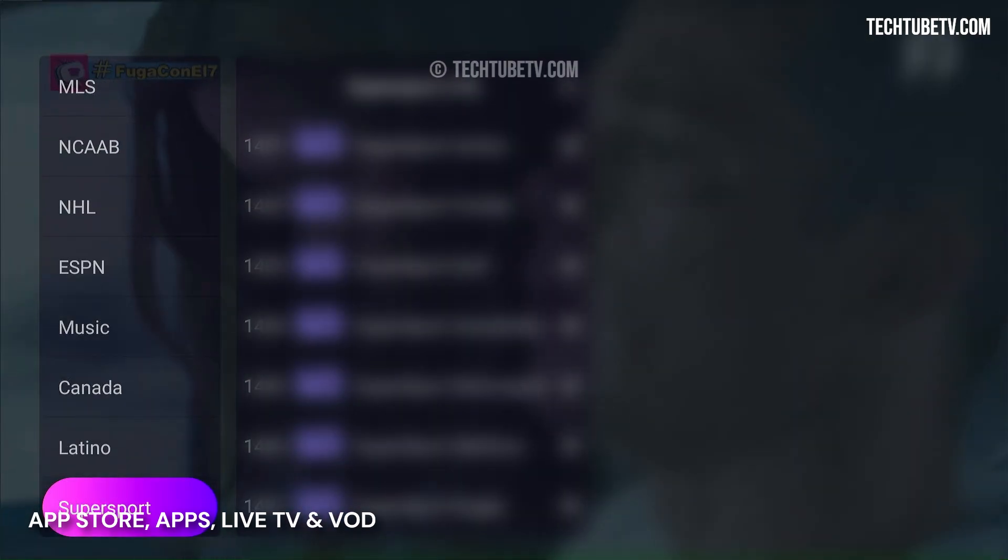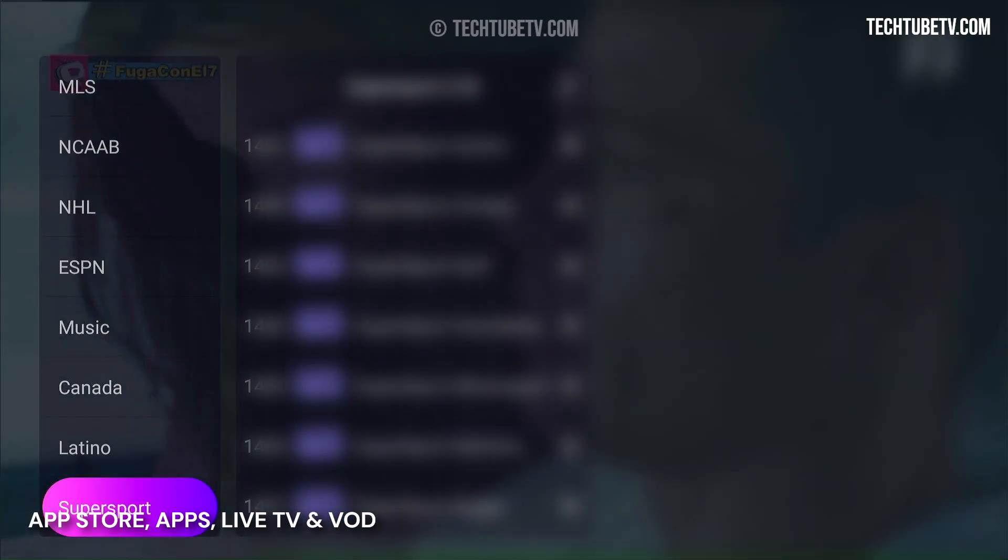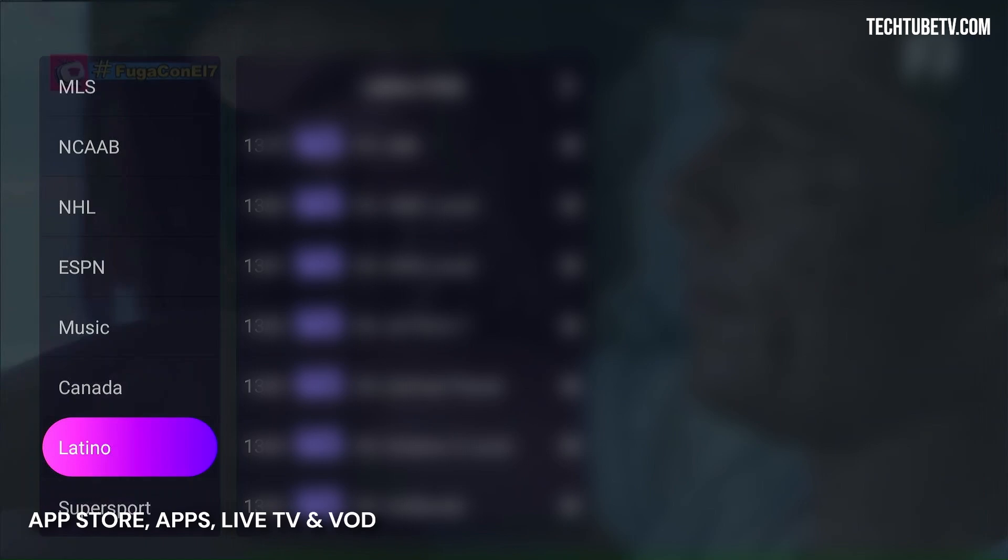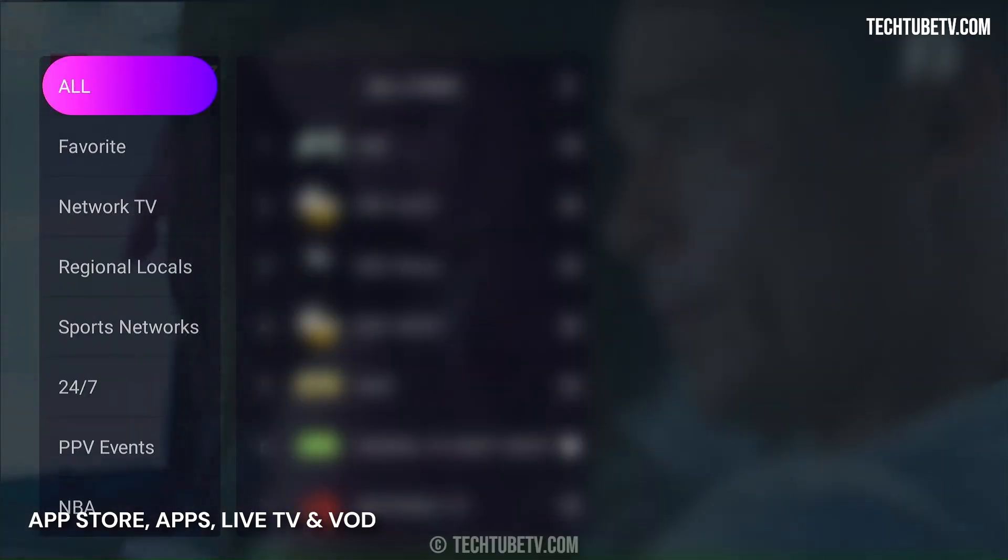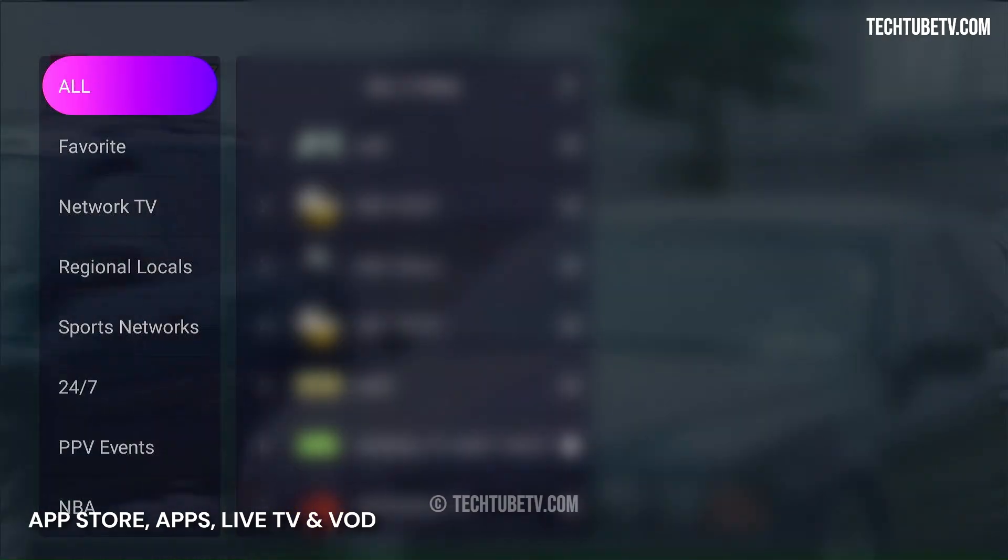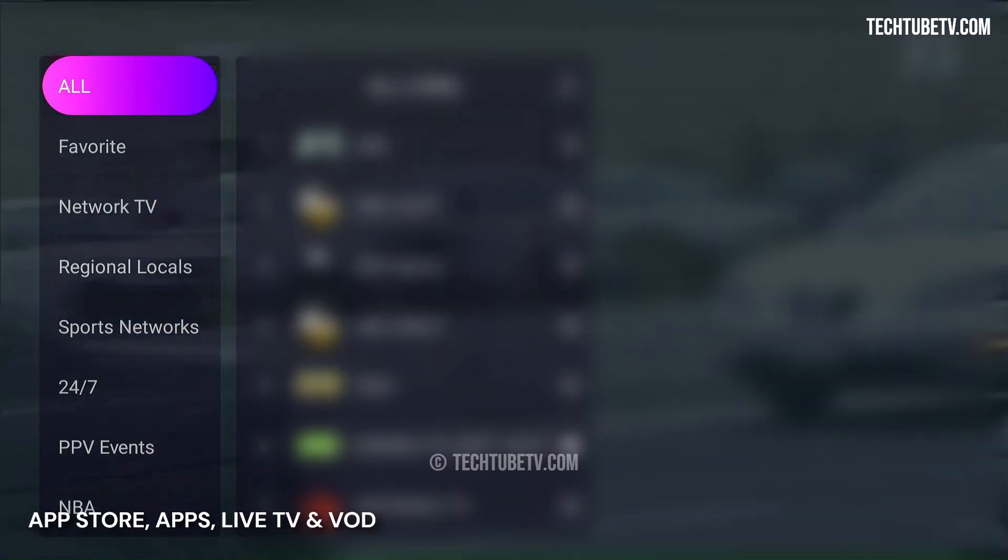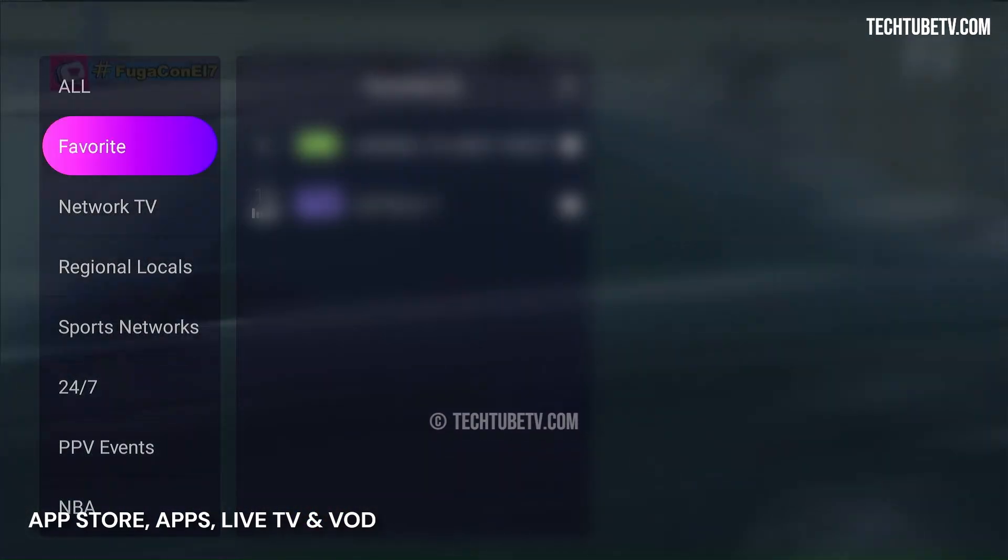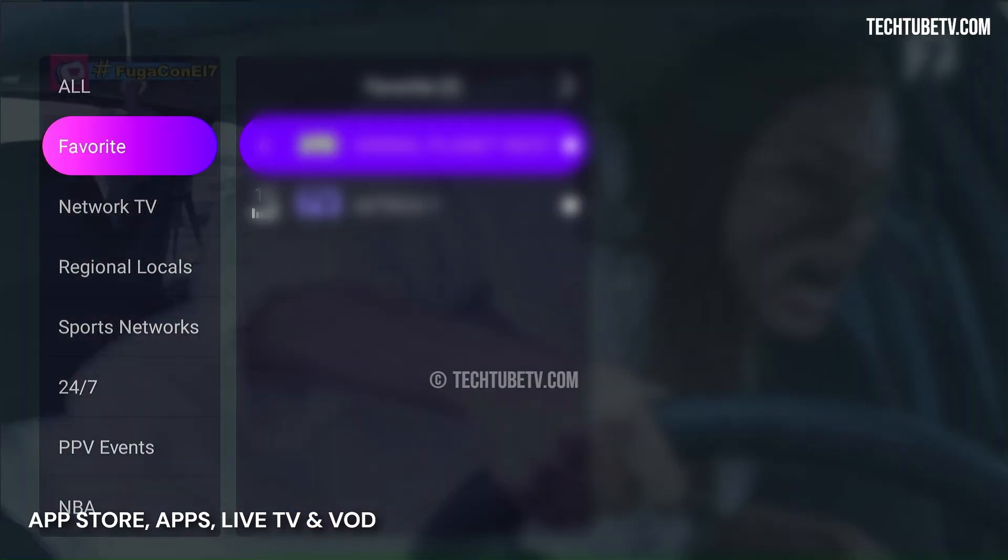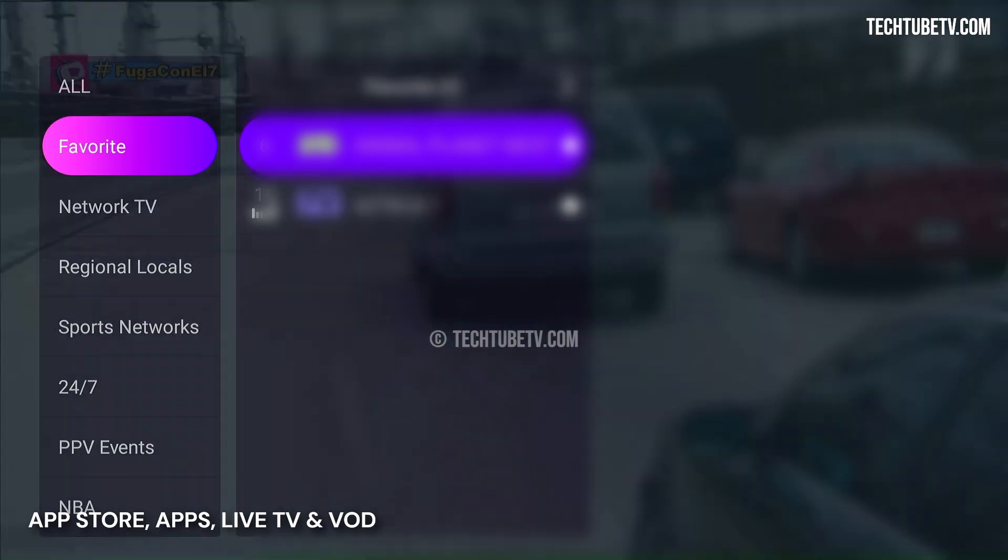The available channels cover entertainment, movies, news, documentaries, children, sports, and many more. What I like here is the favorite tab where my bookmarked channels appear, saving me time of scrolling the entire list of channels.